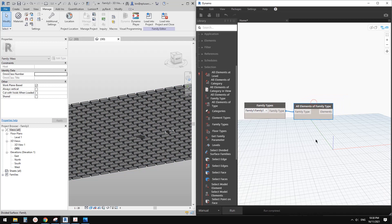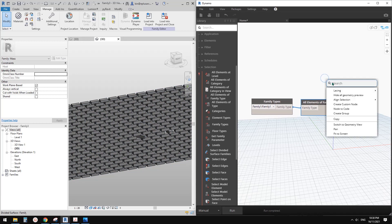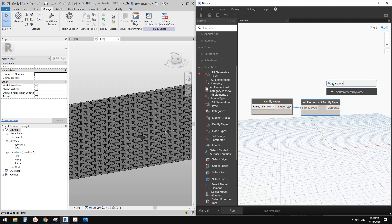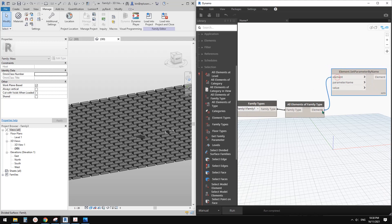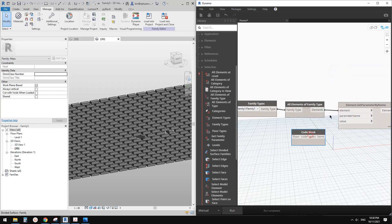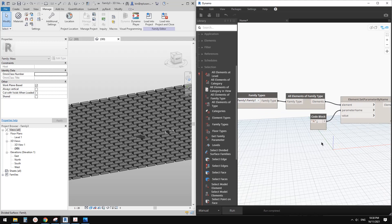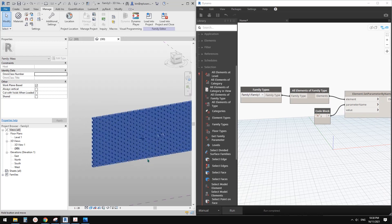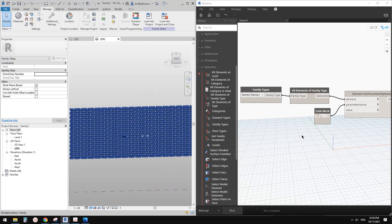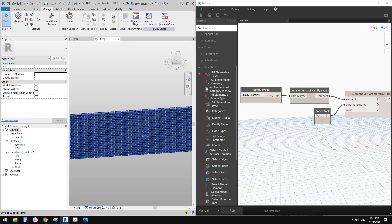The next step — right click and type 'set parameter by name'. So this is the one we're going to use. Link the elements. The parameter name is the angular angle parameter — capital A — link this to parameter name. Then we are going to create a list of values, which are the angles. We are going to create this list using the distance between these bricks and something.